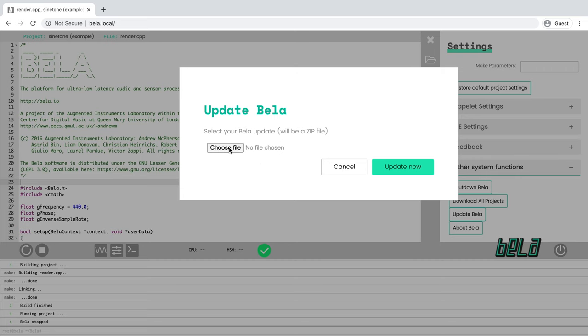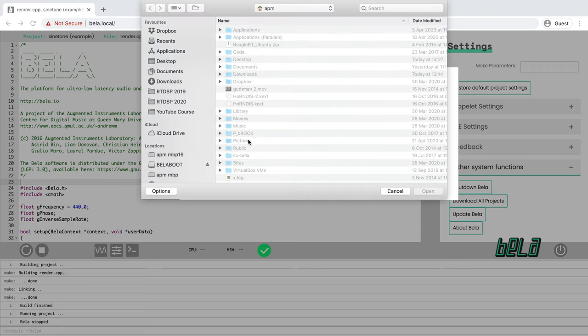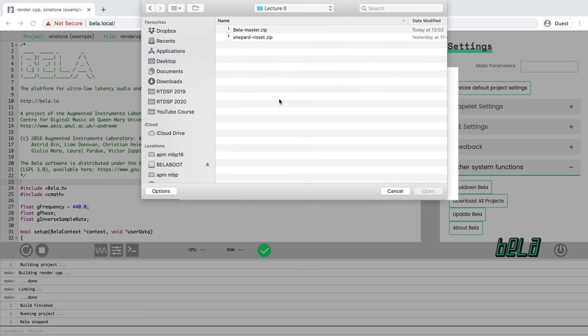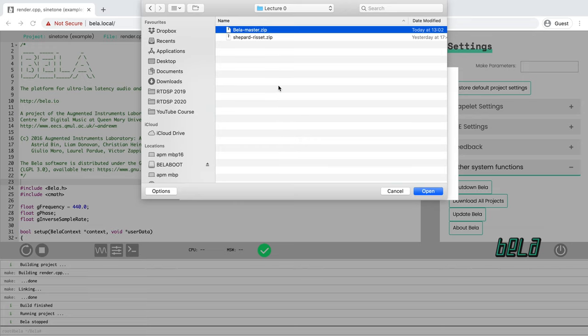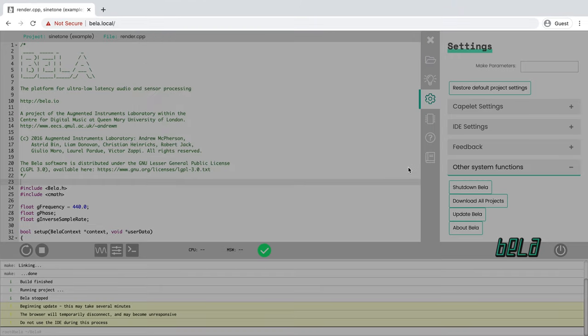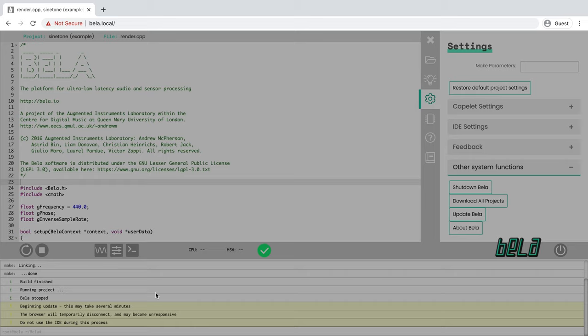So we're going to update that now. Here we go. We're going to choose the file that we want. We click on choose file and here we are. We're going to select bela-master.zip and click open and then we say update now. Now what you'll see is down here at the bottom it'll say beginning update this may take several minutes. Indeed expect it to take a few minutes because it's unpacking all the new core Bela software and the new Bela IDE. During this time you can't use the IDE. When it's done the browser window should reload.